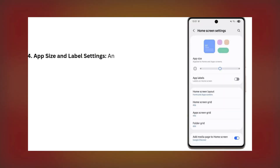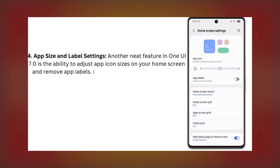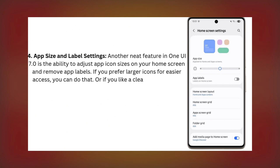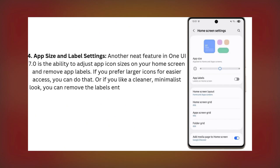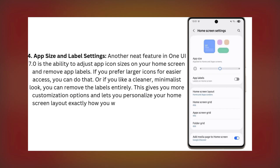Number 4: App Size and Label Settings. One UI 7.0 also introduces app icon size and label customization. If you like larger icons for easier access, you can adjust them. Prefer a clean, minimalist look? You can remove app labels entirely. These new options make personalizing your home screen even easier, giving you more control over how it looks and functions. Small, but impactful.